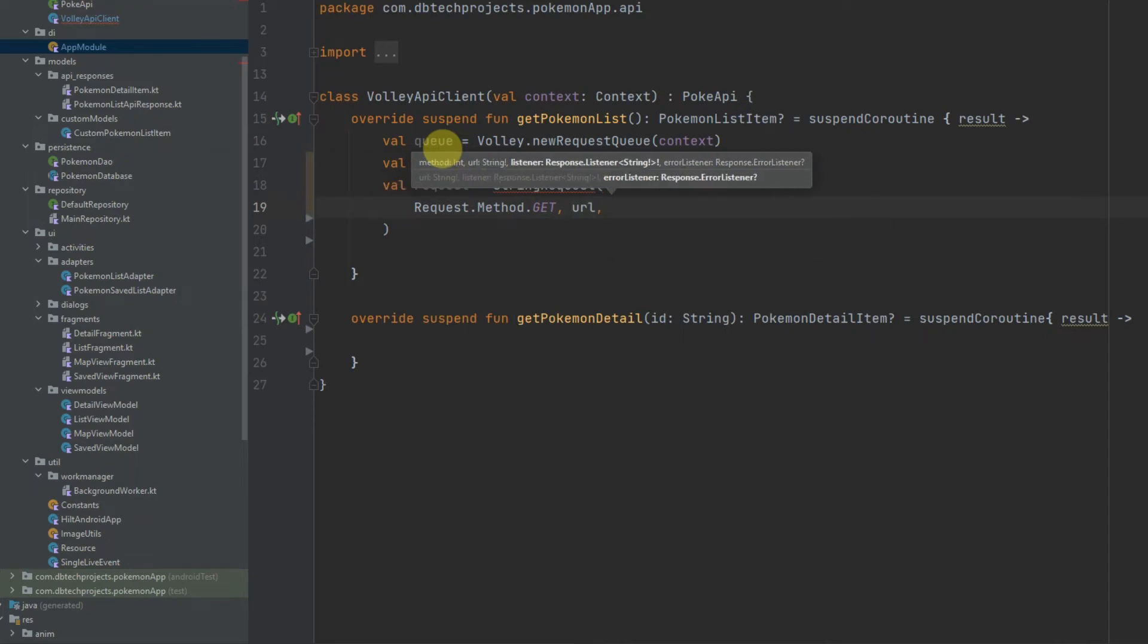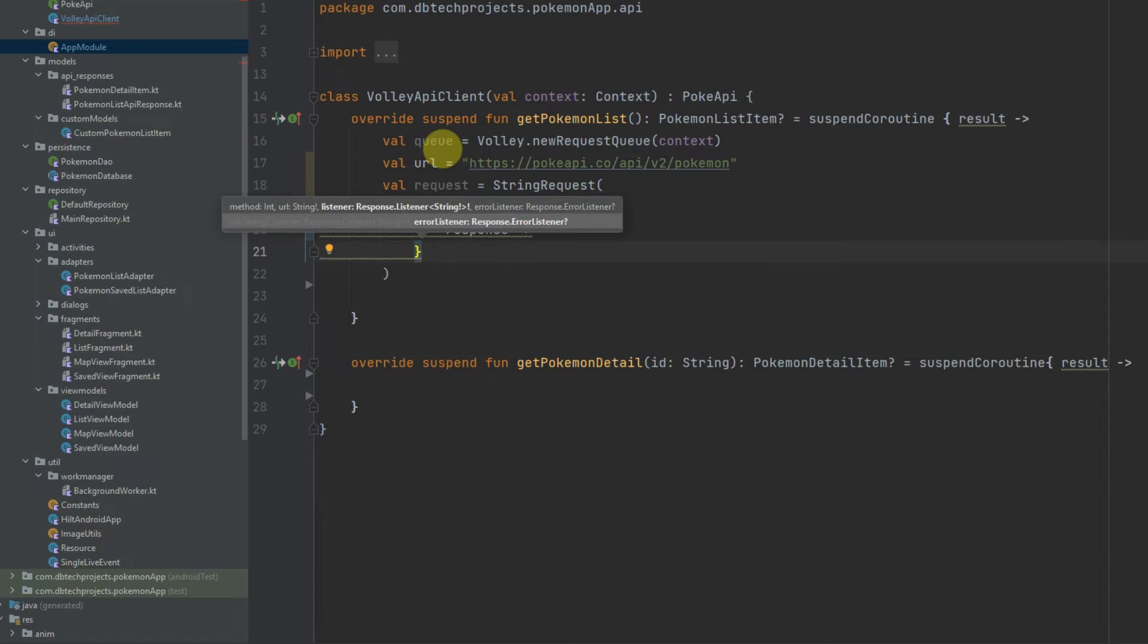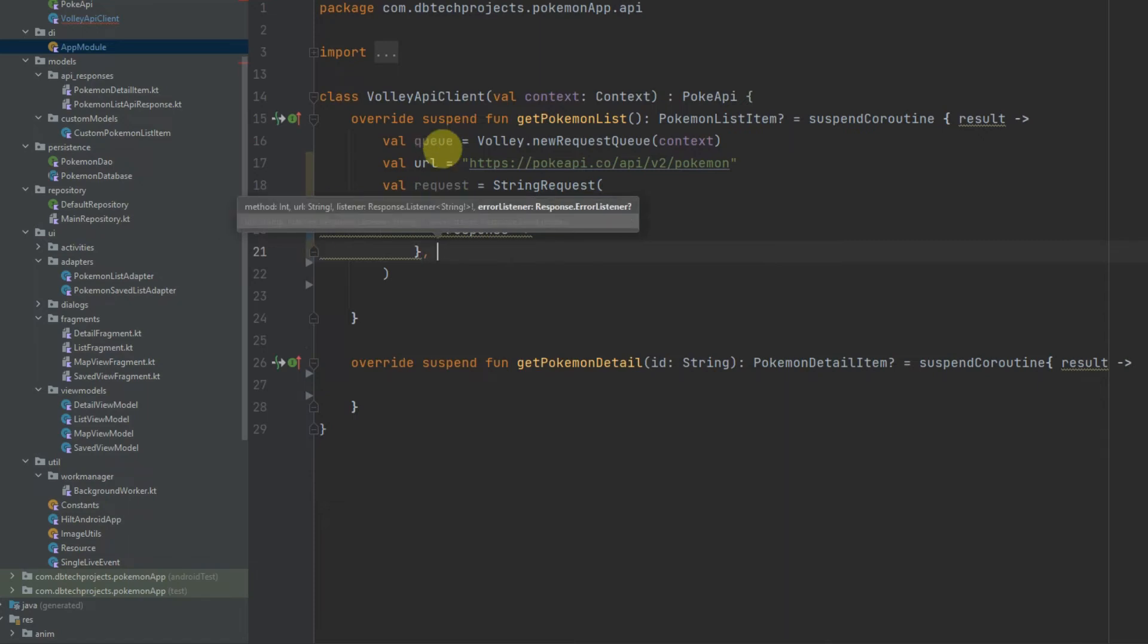And now we need to provide our listener to get the response, so the response here, and we also need to provide the error listener which is this here.